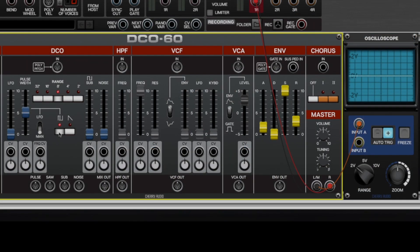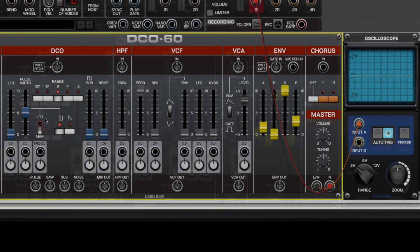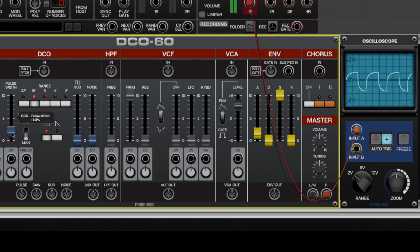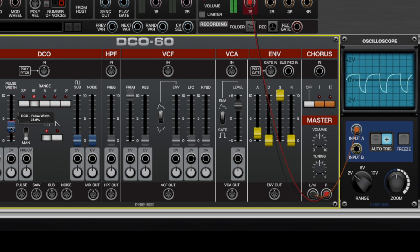If the pulse wave is selected, the manual LFO switch selects how pulse width gets controlled. If the switch is in the manual position, then the pulse width gets controlled by the slider. If the switch is in the LFO position, then the LFO controls the pulse width, giving you pulse width modulation.